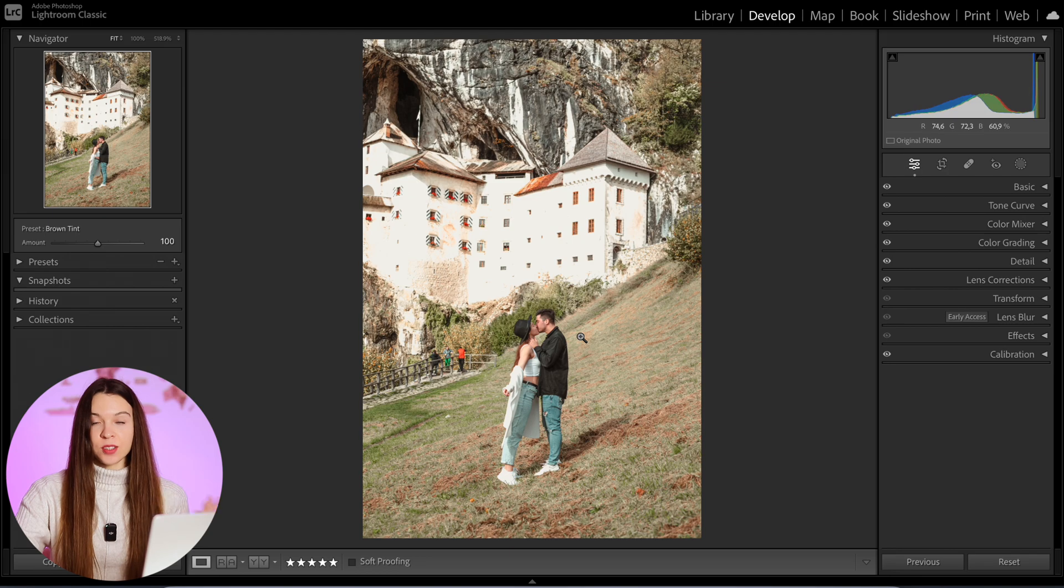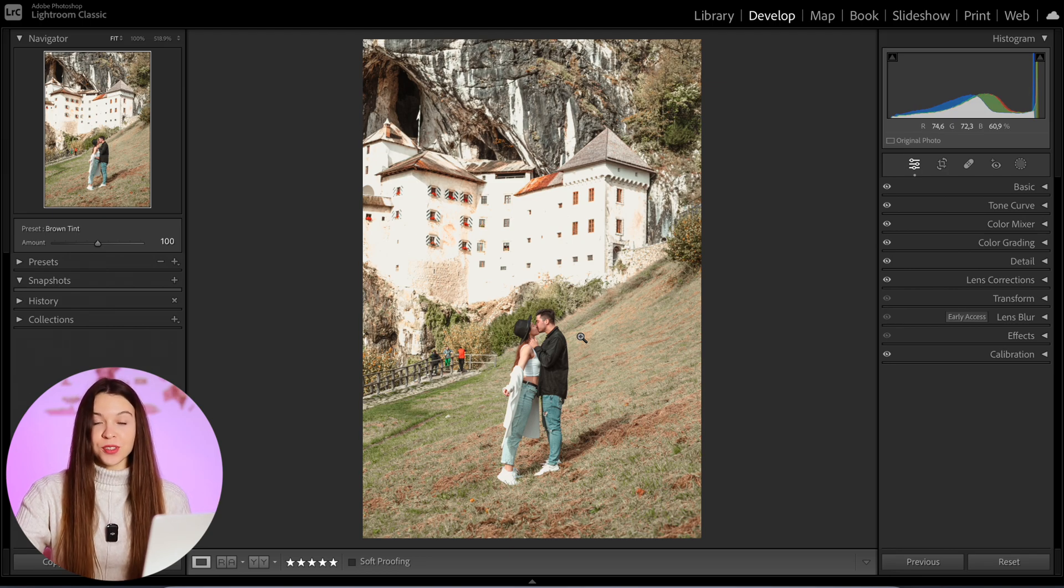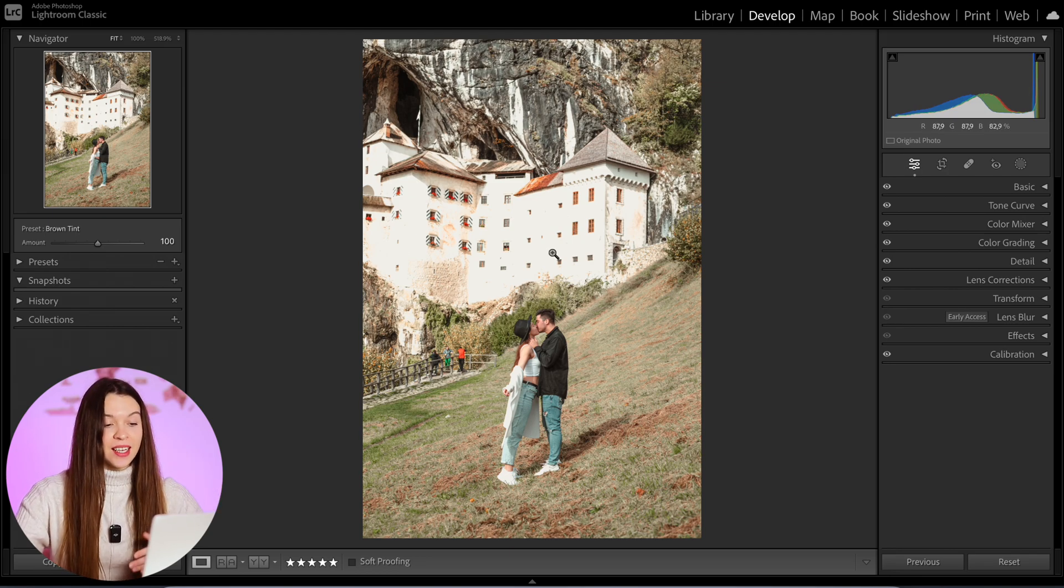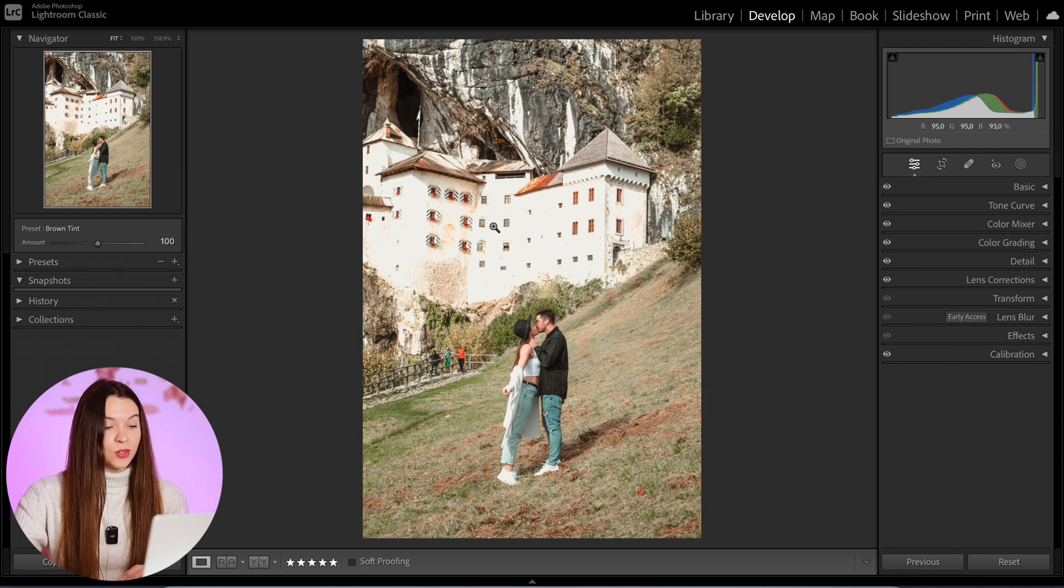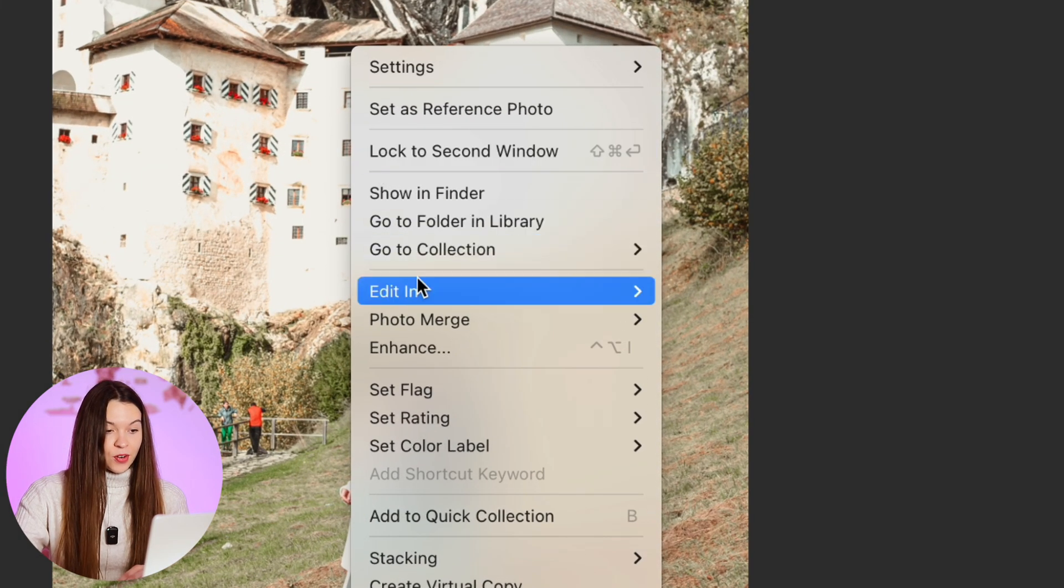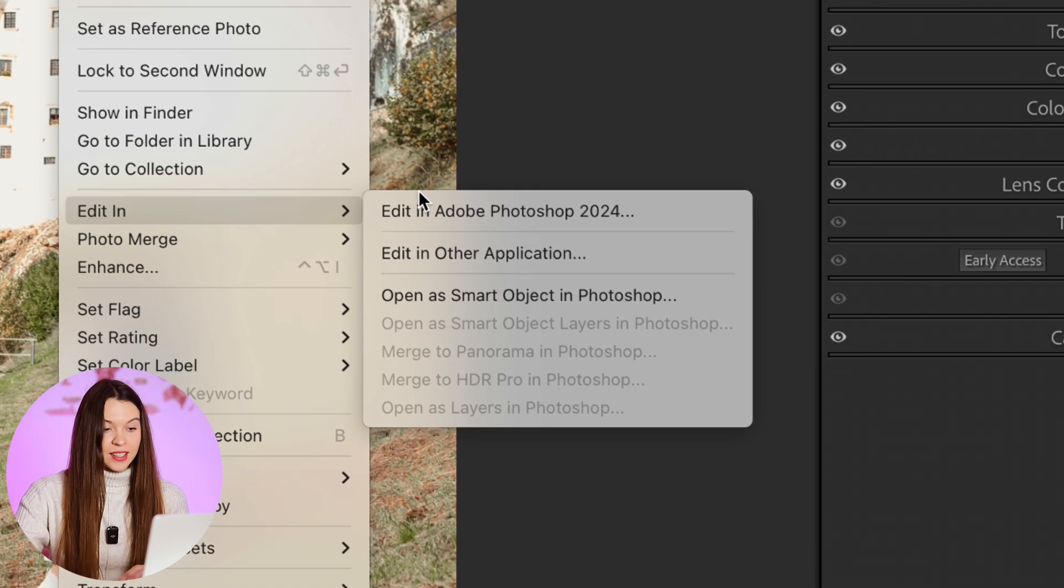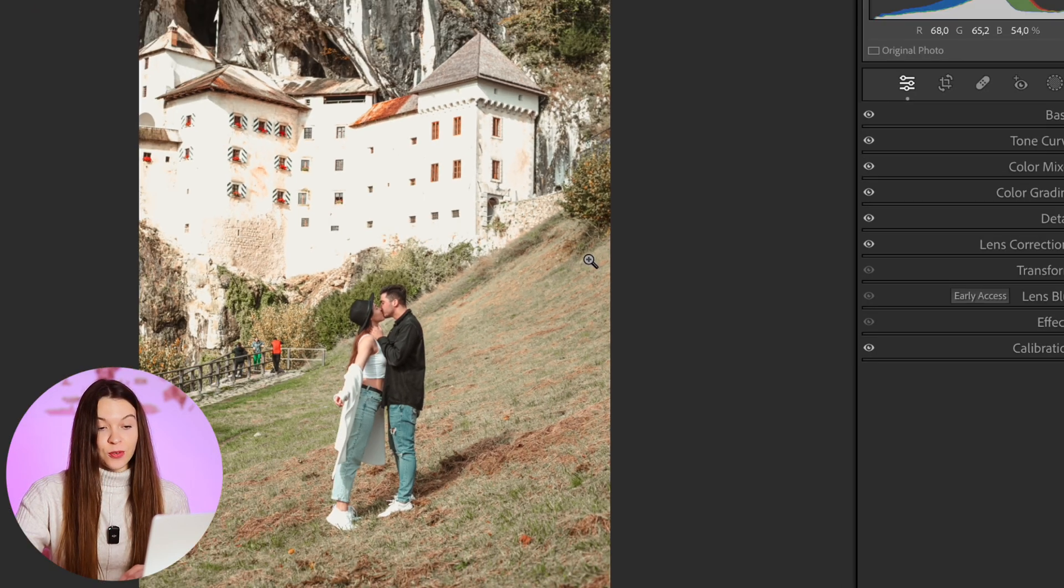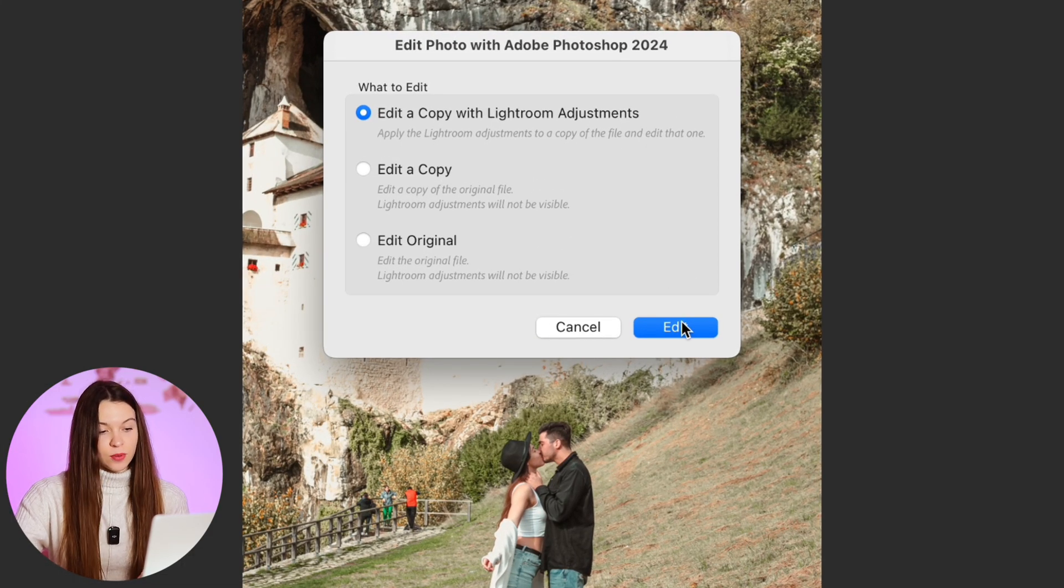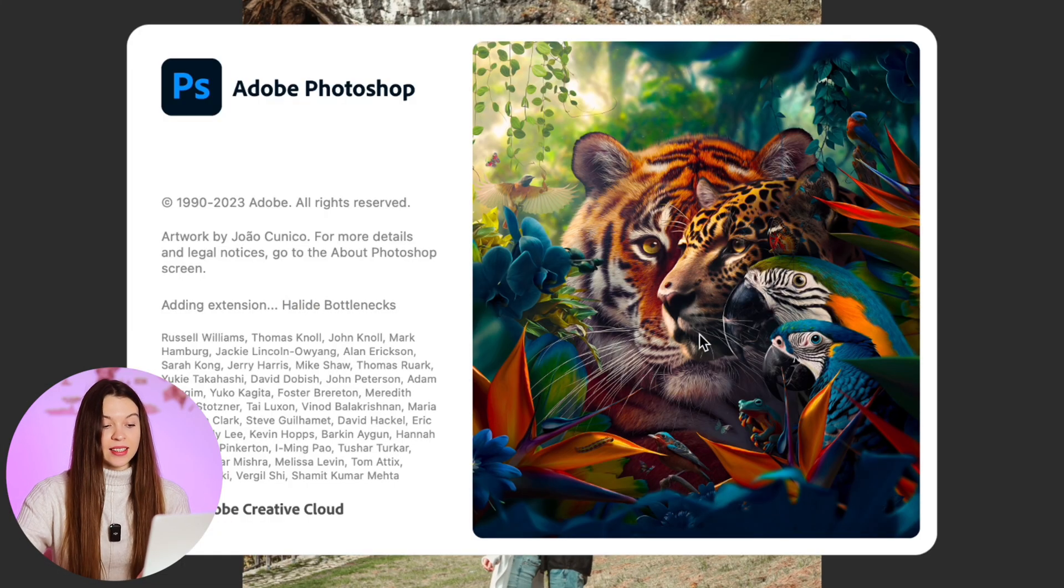we need to export photo inside Photoshop. But for this you don't need to export photo from Lightroom Classic. You just need to right-click on the photo and choose Edit in Photoshop. I recommend you to choose edit a copy with Lightroom adjustments and just click edit. Photoshop will be launched automatically on your computer and the photo will be automatically opened in the new window.